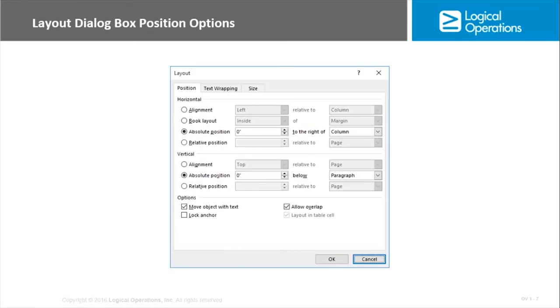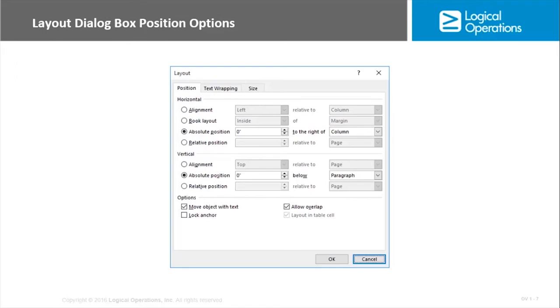The separate layout dialog box gives you position, text wrapping, and size. So with Position you've got it broken up into Horizontal and Vertical, and these are probably pretty self-explanatory. Horizontal alignment is left, center, or right relative to the margin, the column, the page. The book layout positions an image inside or outside the margin of a page. Absolute just says this is X number of inches to the right of the margin or the column. Relative position would be a percentage.